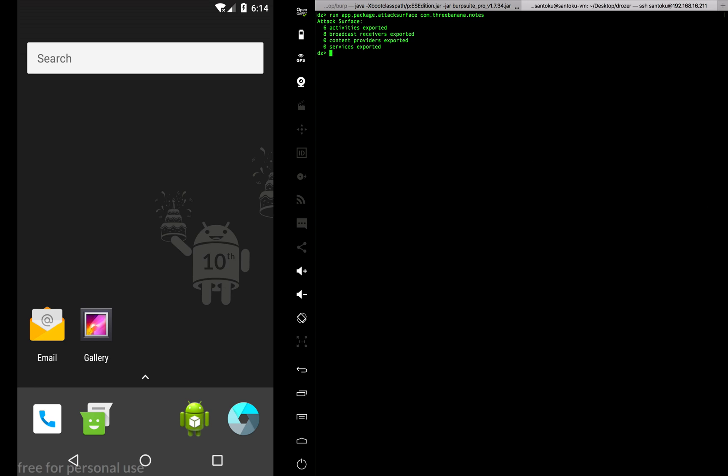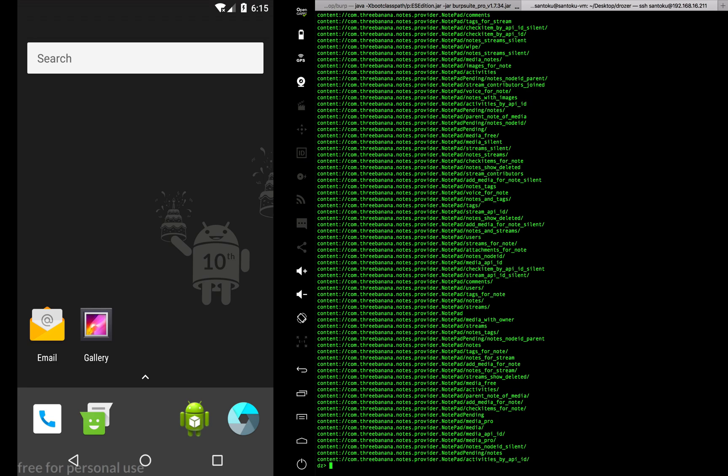If you want to list the content providers, what would I do? I would probably run this particular tool: app.provider.finduri and then the name of the package. When I do that, let's get a list of all the content providers. There you go.